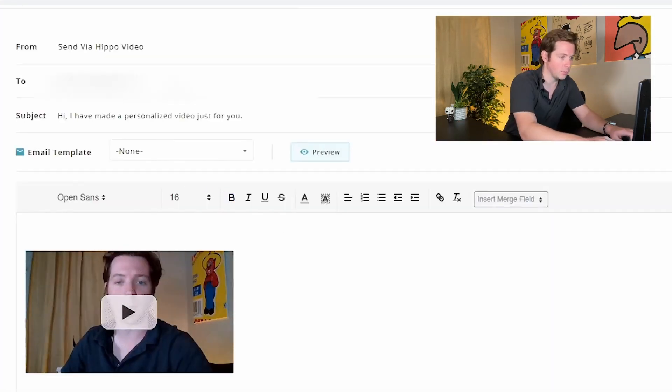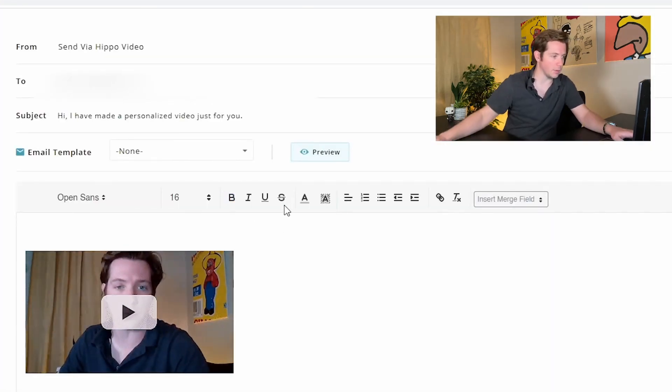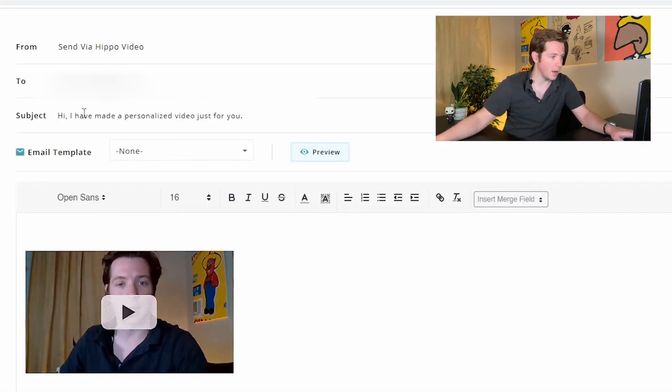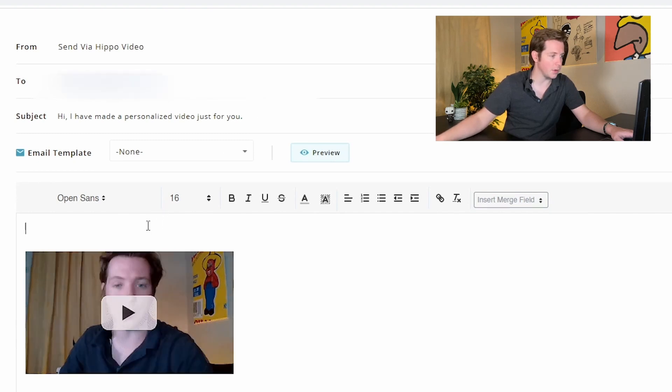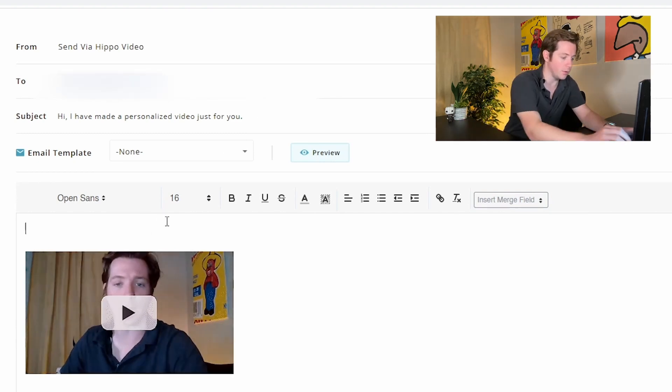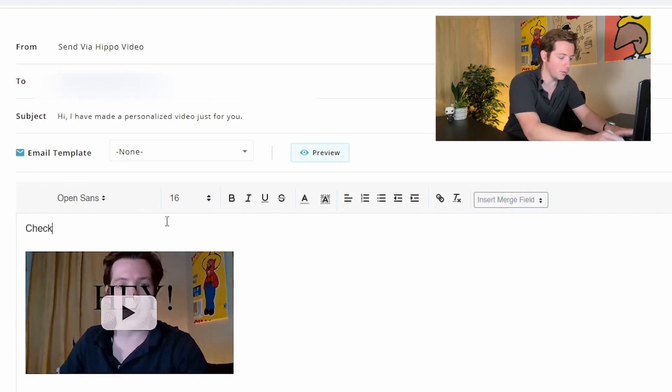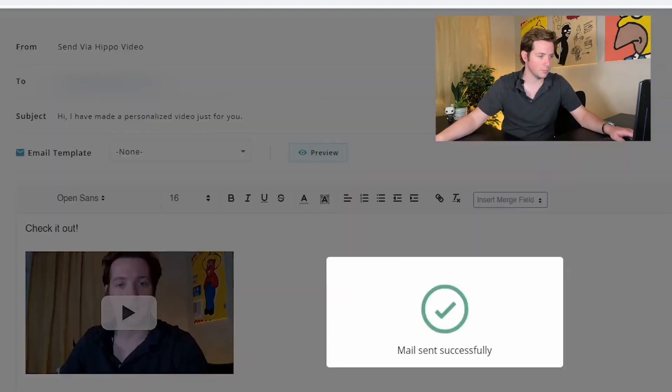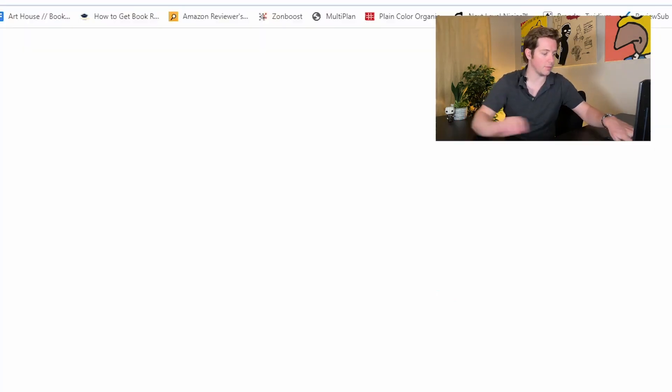Then you can write the email — you can just say something like 'I've made a personalized video just for you. Check it out.' Send it. Mail sent successfully.